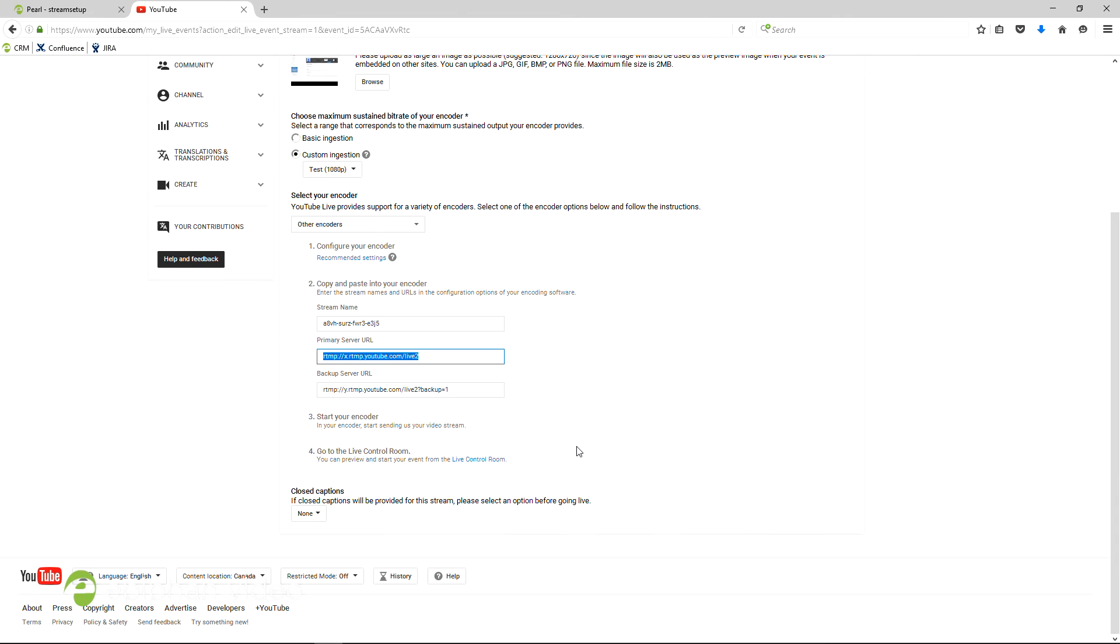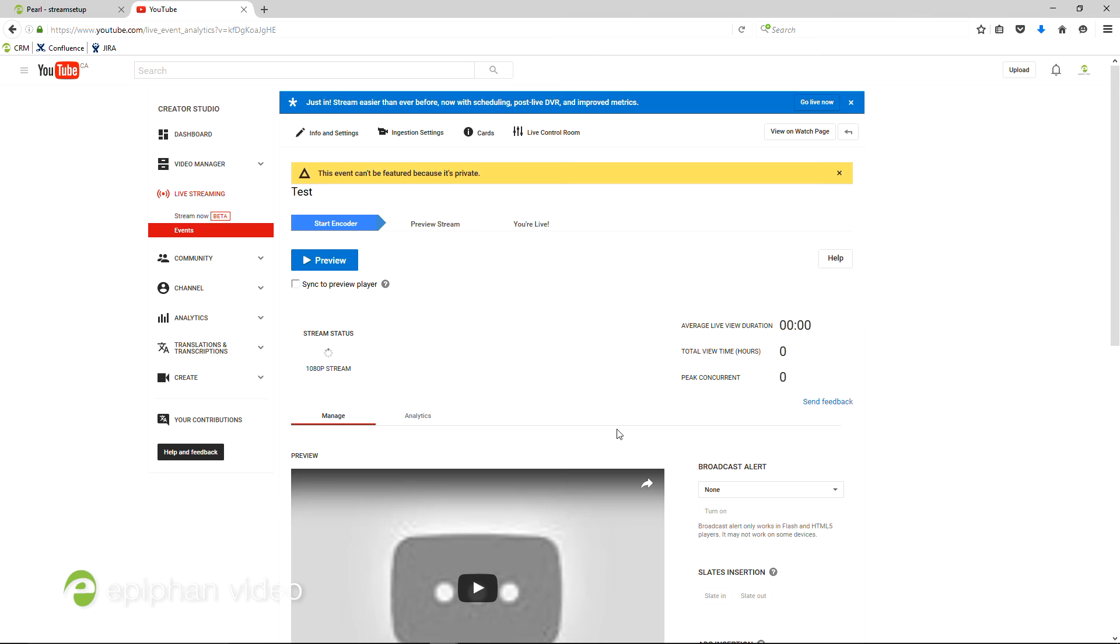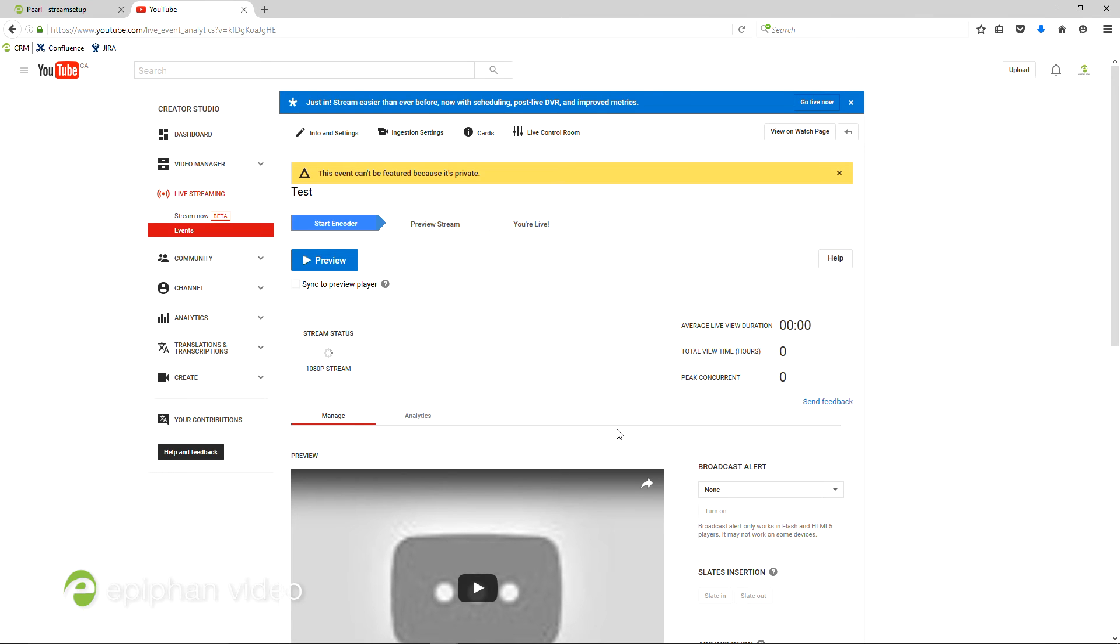Switch back to YouTube and click this link to go to the live control room. Here you'll be able to see the status of your stream. It should say Good here.